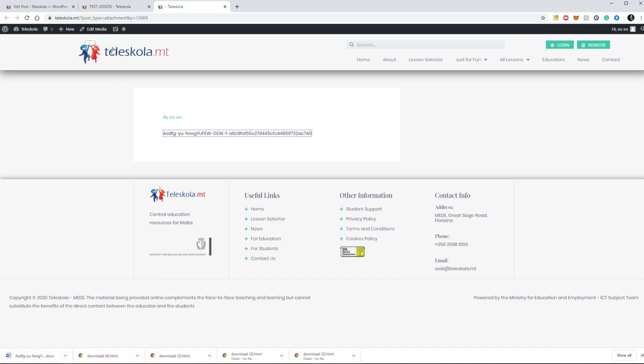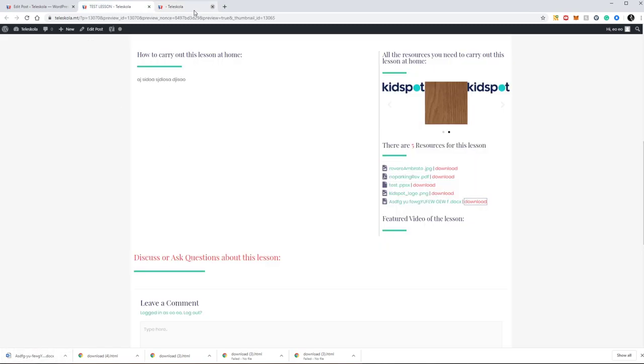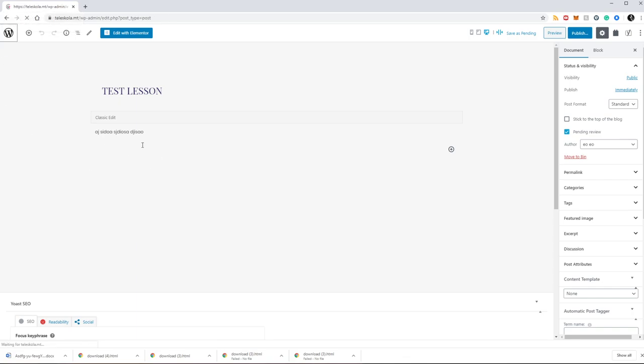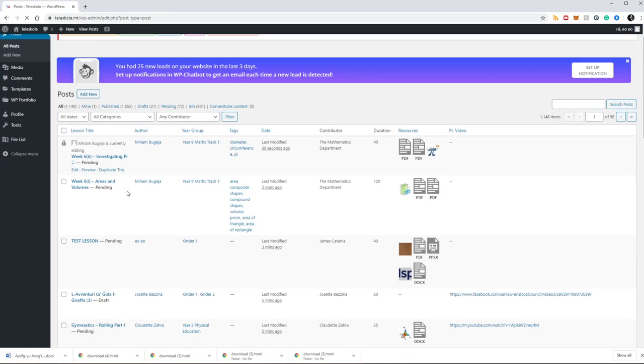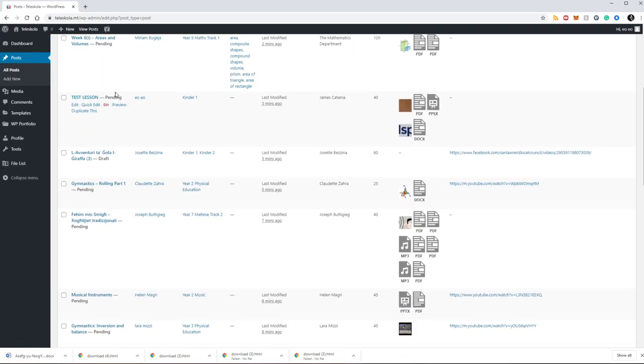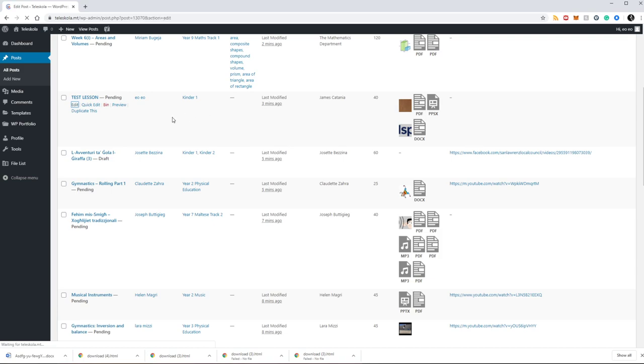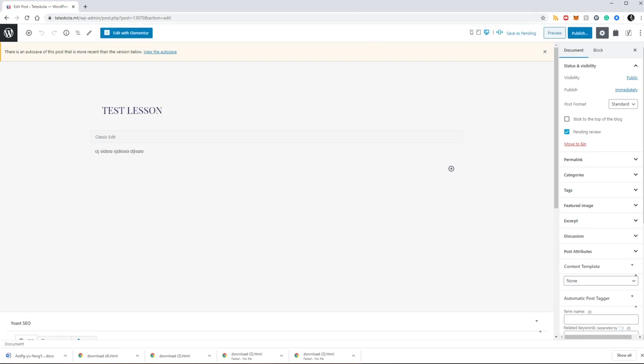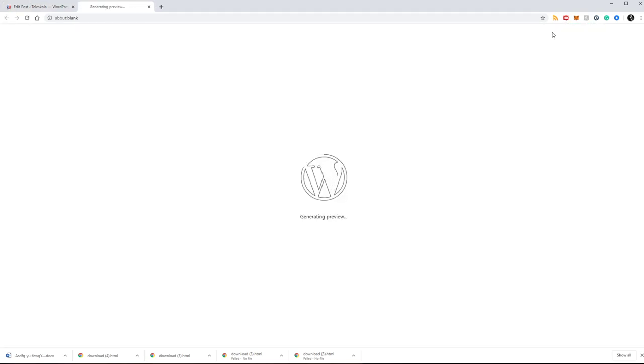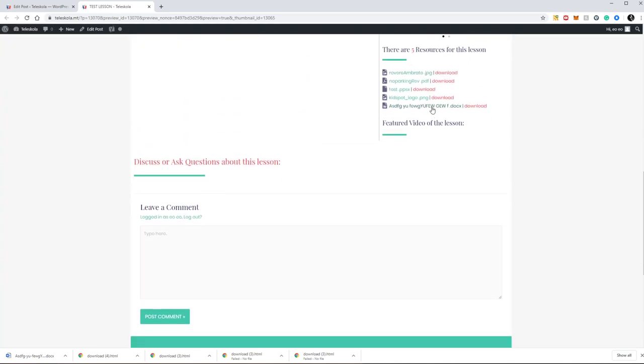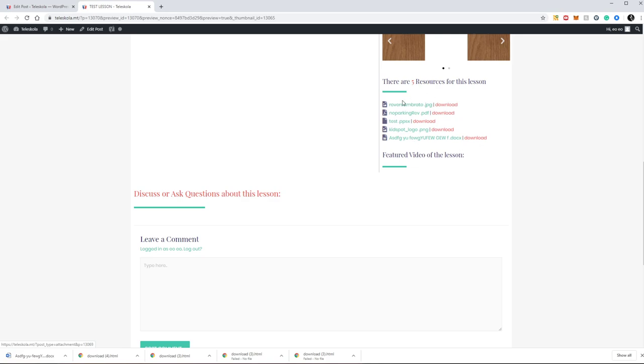So just to recap, instead of just clicking download when I'm previewing the lesson, I go back to my lesson list and find the lesson that I need to review. In this case it's the test lesson which is pending review. I just click edit since I'm reviewing this lesson, and I need to see how it looks, so I do a preview of this lesson.